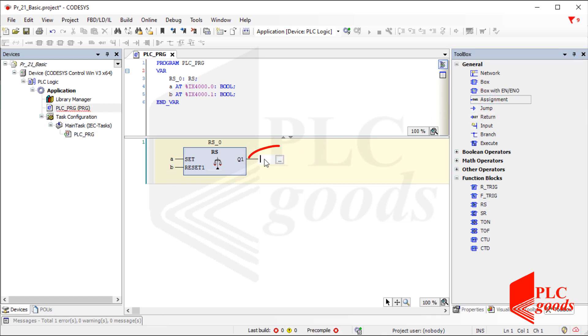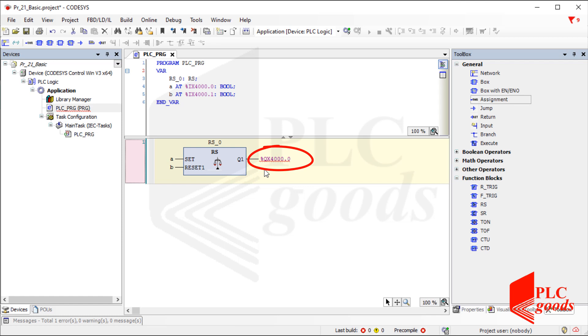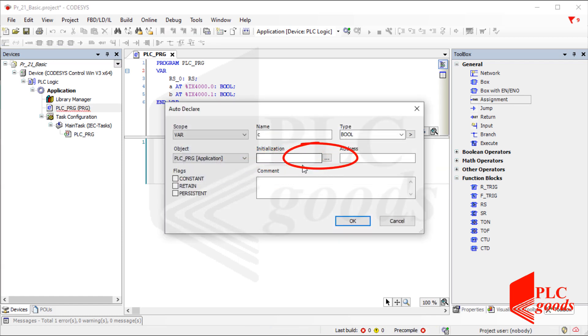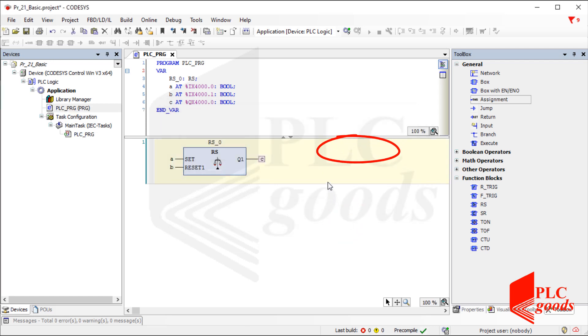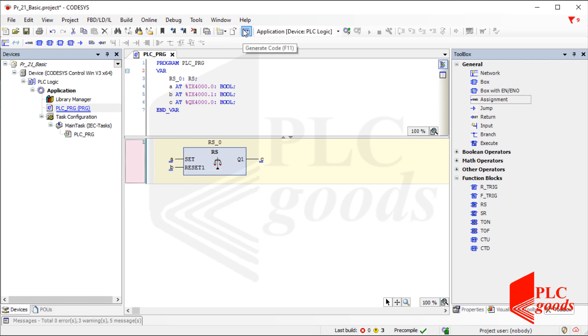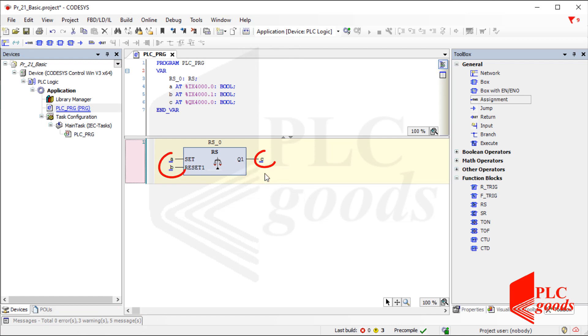Note that real PLC addresses can be used directly without any variable, but I prefer to use variables and define an address for them. Now let's compile the program. As you see there isn't any error, but CODESYS has not detected the entered PLC addresses because I'm not connected to the PLC.